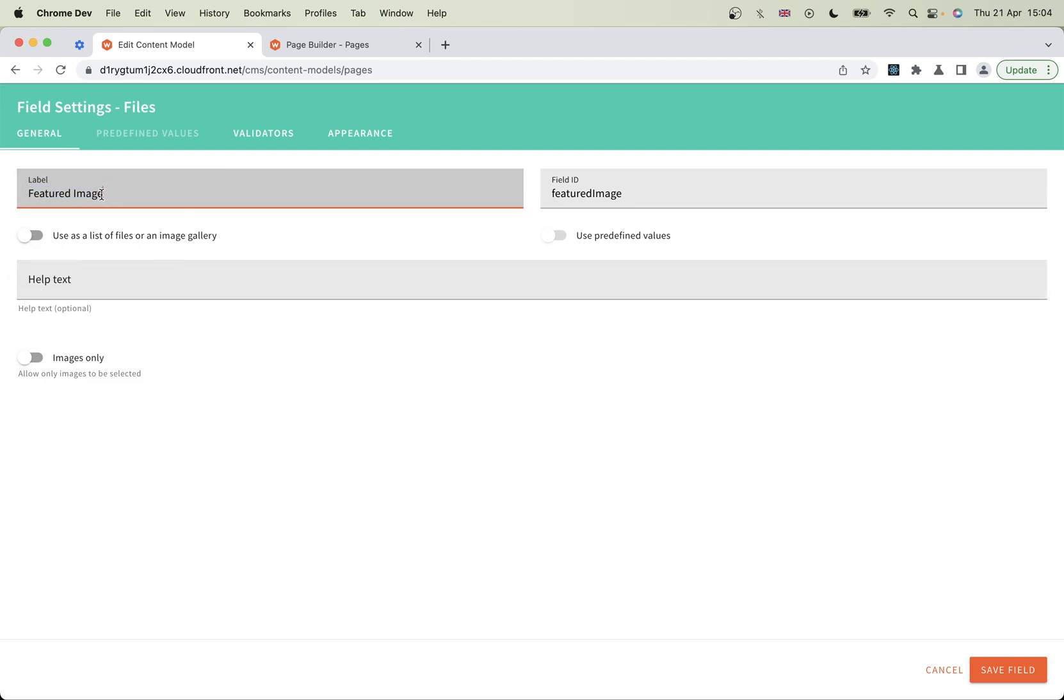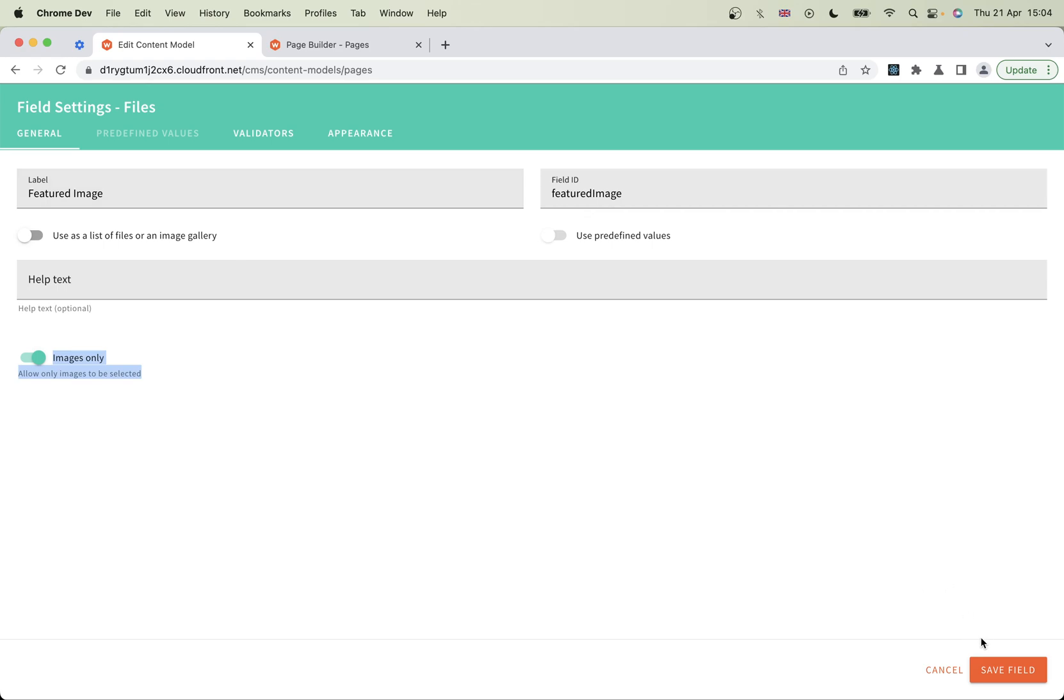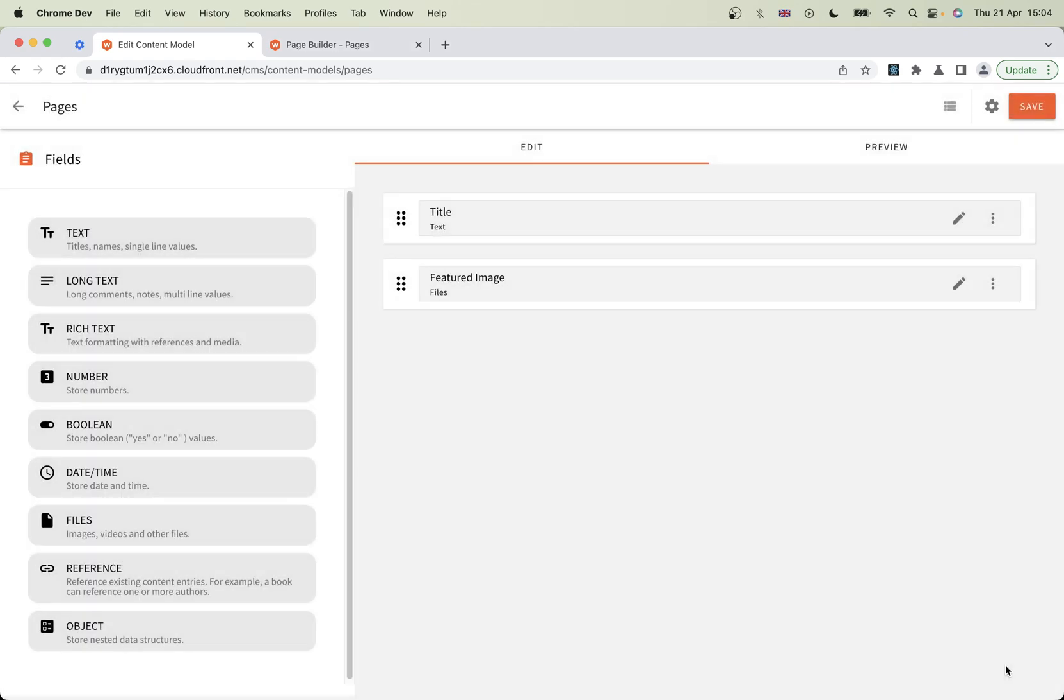This is going to be featured image. You can restrict this to use images only - you don't want somebody to try and use a PDF for the featured image. You can restrict it using that field there. You don't need to do a validator, it's just there. I'll save that field.